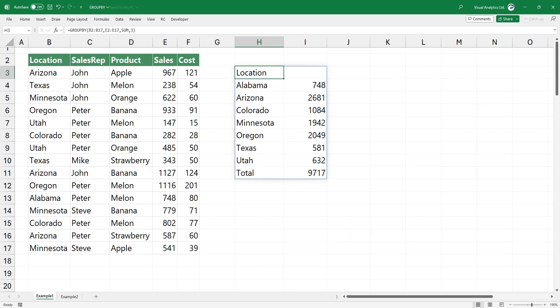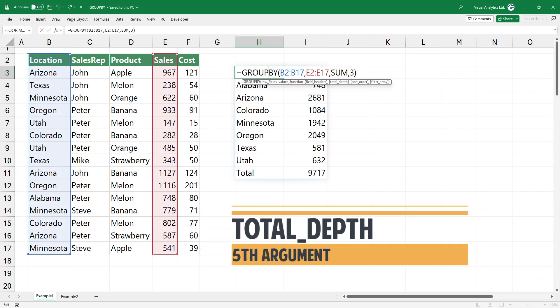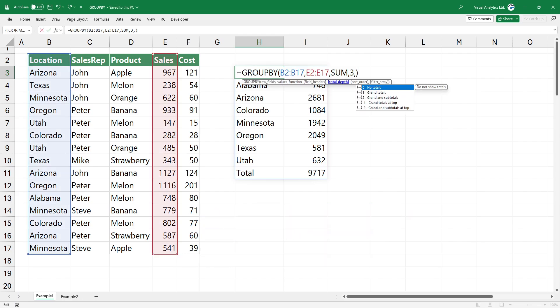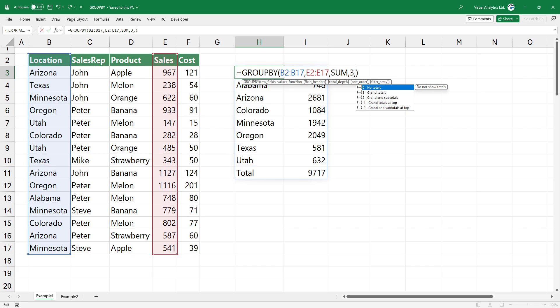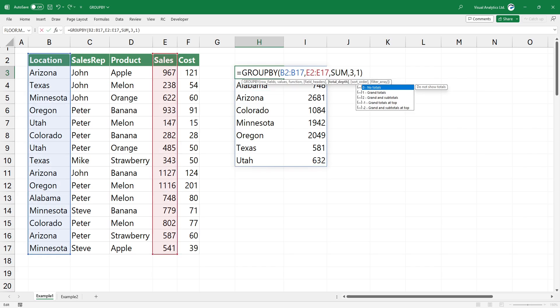The next argument is the total depth. Use 0 if you don't want to show the total row. Use 1 to show grand totals.